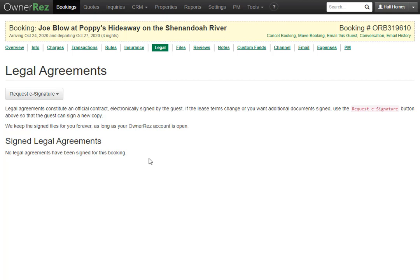It's also important to note when you use our widgets or our hosted website for direct bookings, those processes will create quotes automatically to walk guests through booking. Those are automatic quotes as opposed to manual quotes like we did in this video.